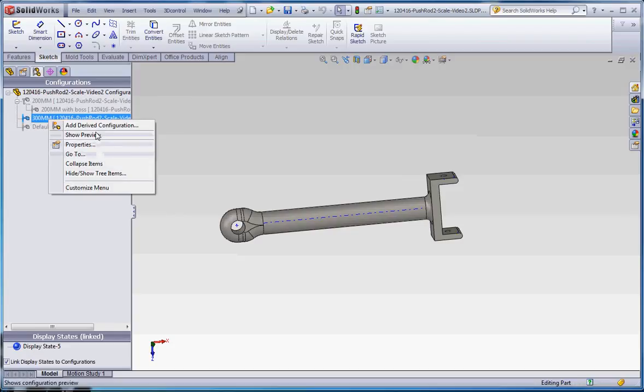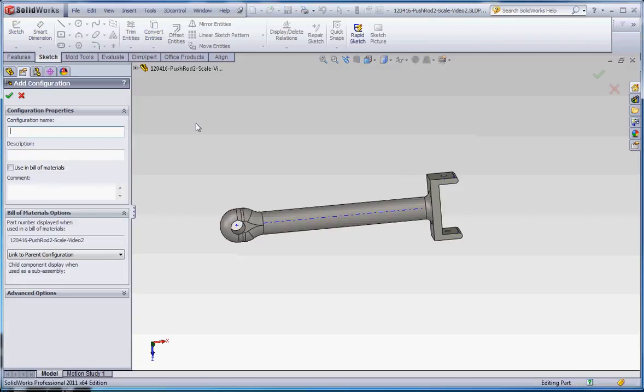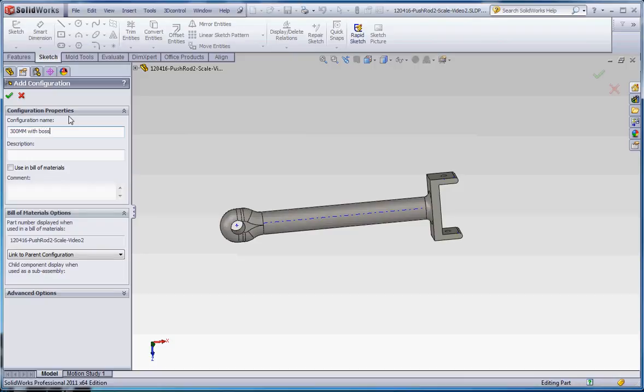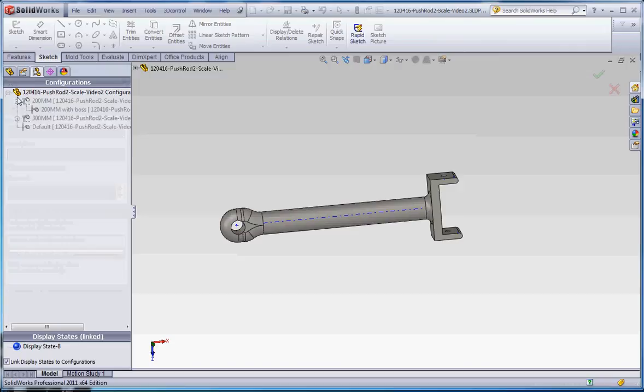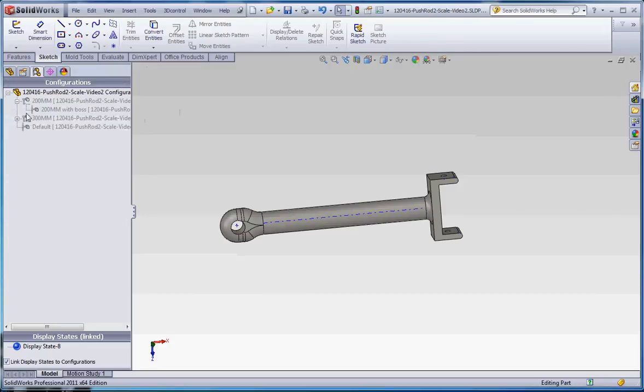We can go to add derived configuration. We'll call that 300mm. And this one, we're going to call that with boss. And of course, this one, the description of it is going to be 300mm and then with boss also. We want to make sure that's capitalized. Let's go to the green checkmark. We can do the same thing here.